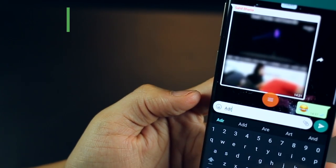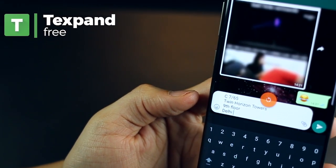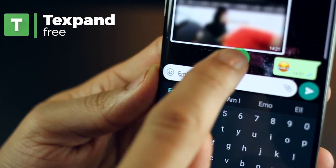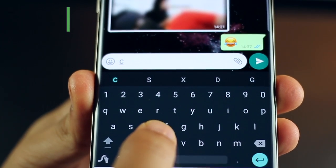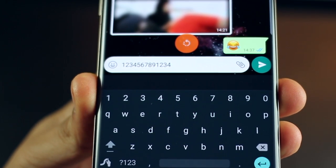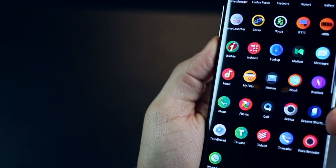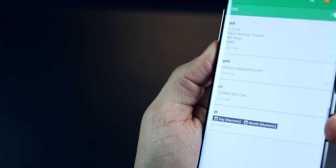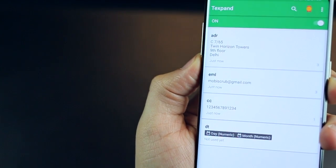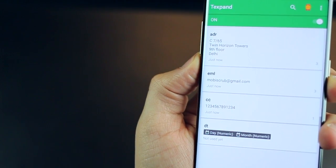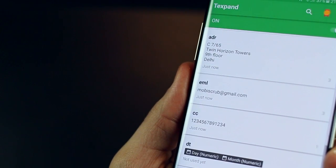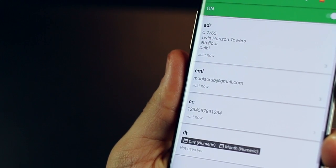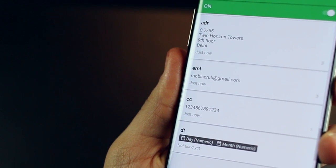The next one is called Textband. Now, sometimes there are just some things that you need to repeatedly type on your smartphone. Things like address, email address, or let's say even your credit card number. And that's where Textband comes into picture. You abbreviate things that you use frequently. So for example, I've used ADR for address, EML for email, and CC for credit card. And it's really easy to just create these on the fly. And they work with any keyboard that you have.